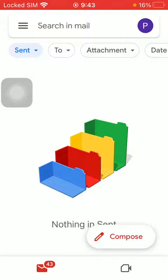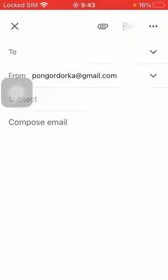First of all, open the application on your phone. After that, click on this letter icon down below on the left side corner of the screen and tap on the compose button on the right side.